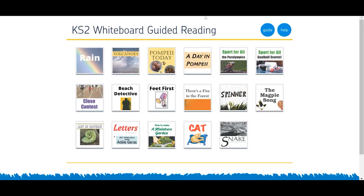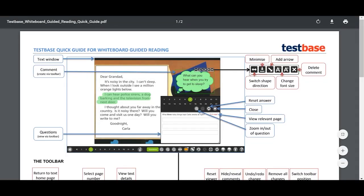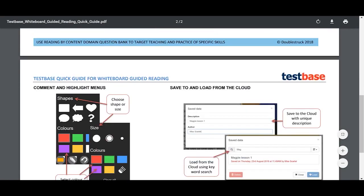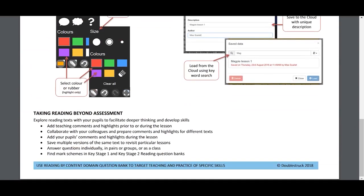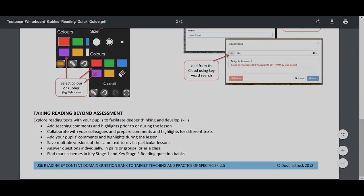The teacher support guide can be accessed from the landing page. This can be printed as a quick point of reference and support when using the resource. For further information, visit testspace.co.uk.